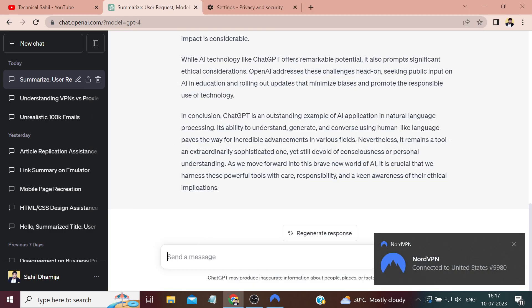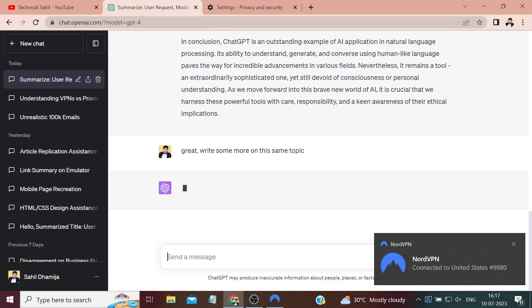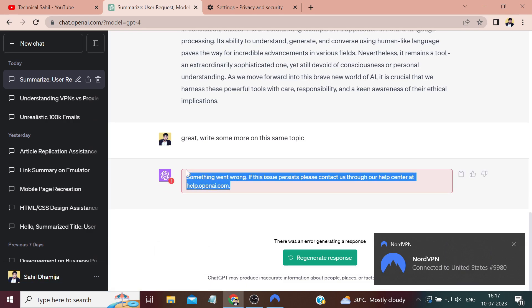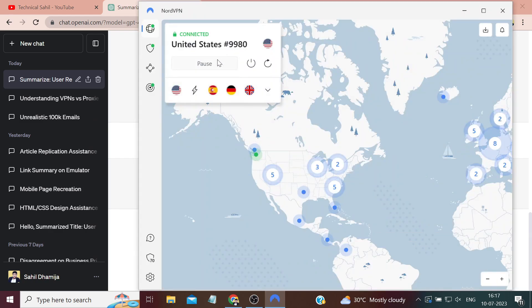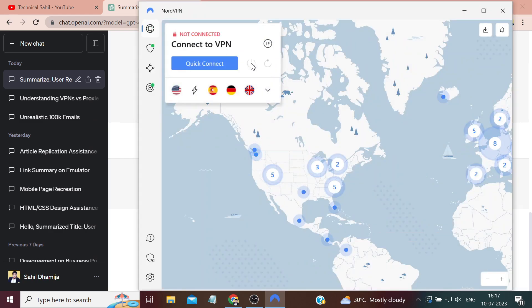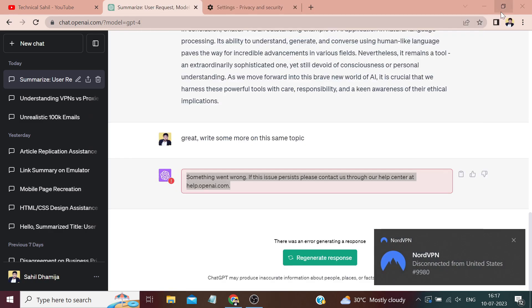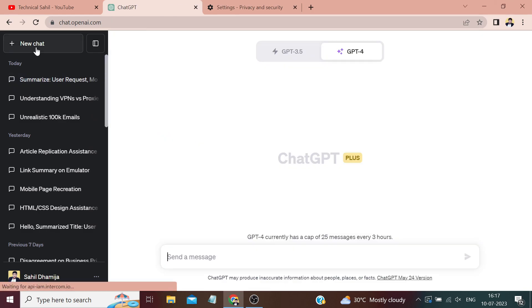The VPN is connected. If we try to write something like 'write some more on this same topic,' you can see this same error, 'something went wrong,' has appeared again. Now if I turn off my VPN and try to write a prompt in ChatGPT, let's start a new chat to avoid any issues related to the cache.